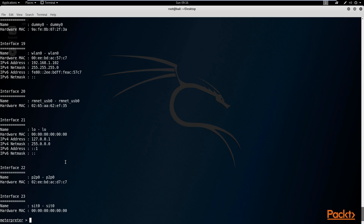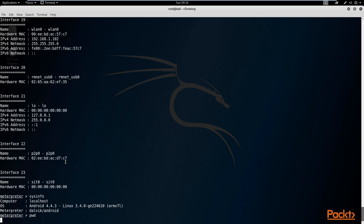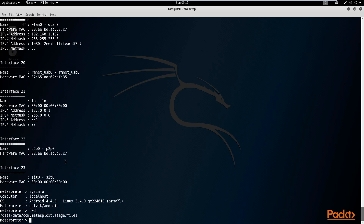In the previous video we looked at the sysinfo command, which displays information about the system. On this device it is running Android version 4.4.3 — it's an old version of Android, but I use it to test many of my exploits. Now let's move on to file commands. File commands are very simple — most will be the same as on Linux. For example, if I wanted to print my working directory, I would type PWD and it will show me my working directory.